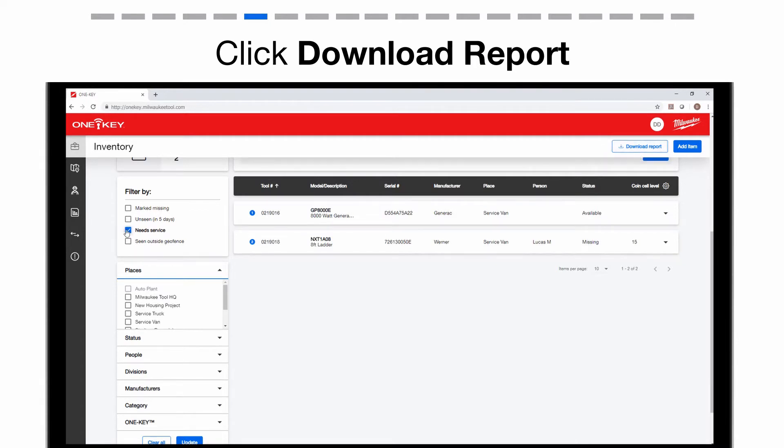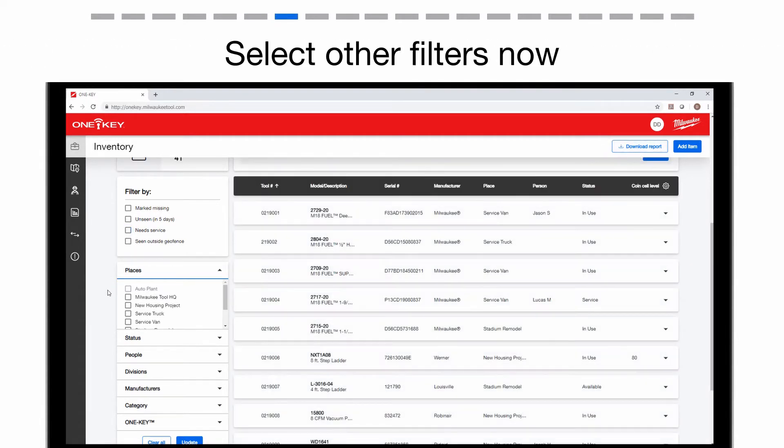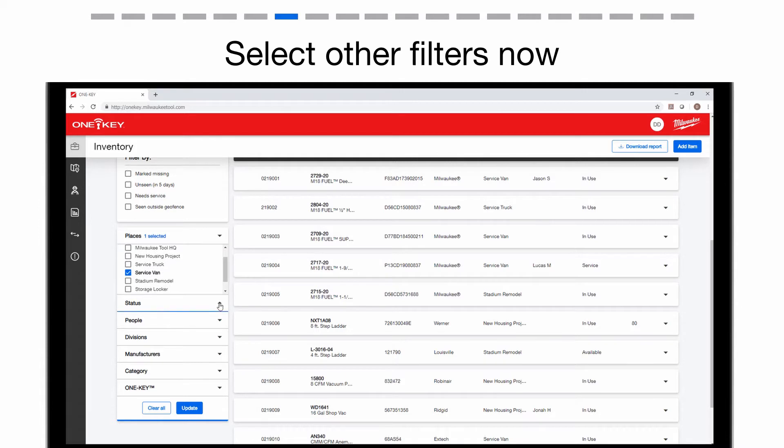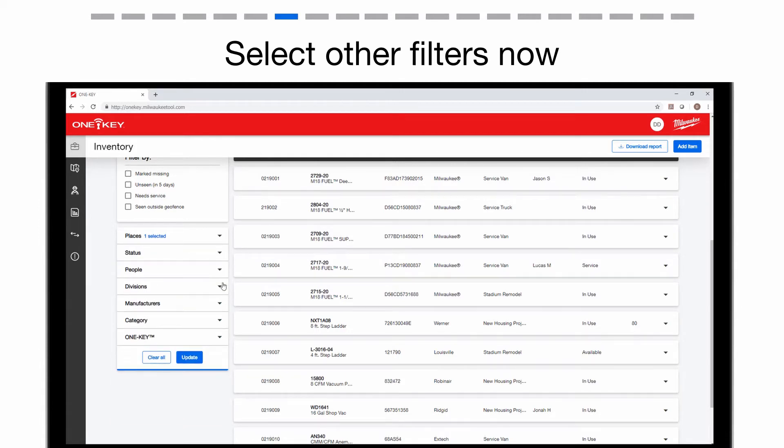You can also select other filters, such as Places, if you want a report of items at a specific place, or Status, if you want a report of items only with a specific status, such as items available.